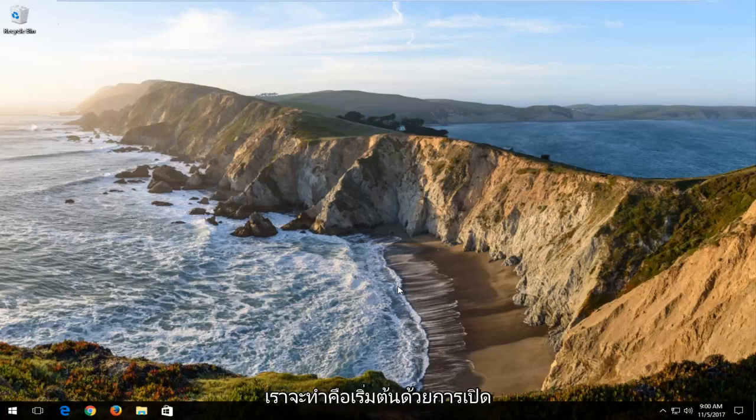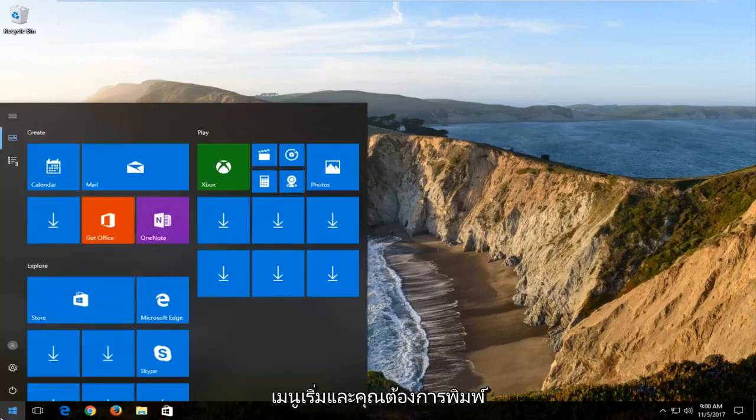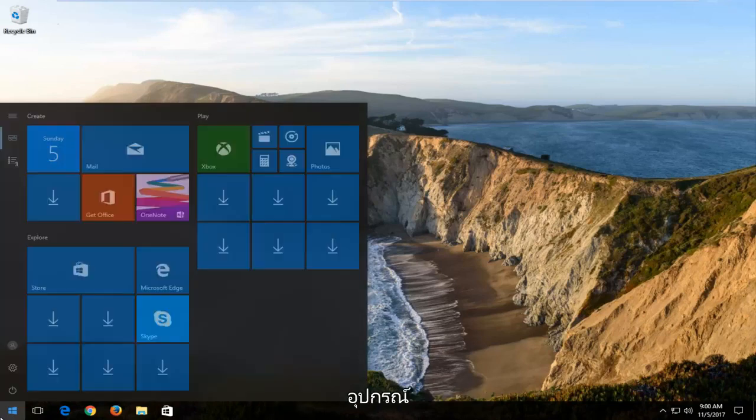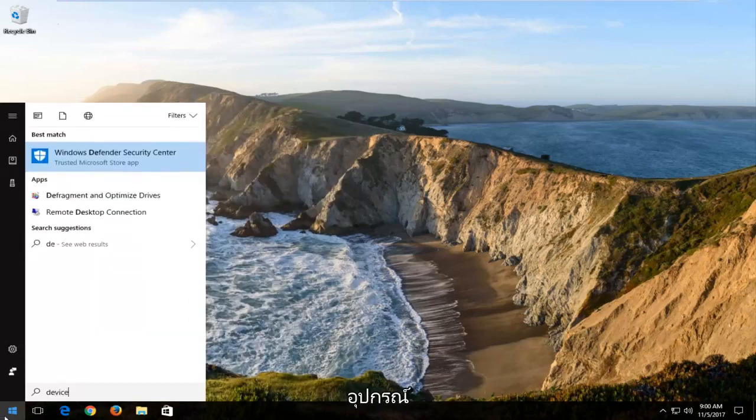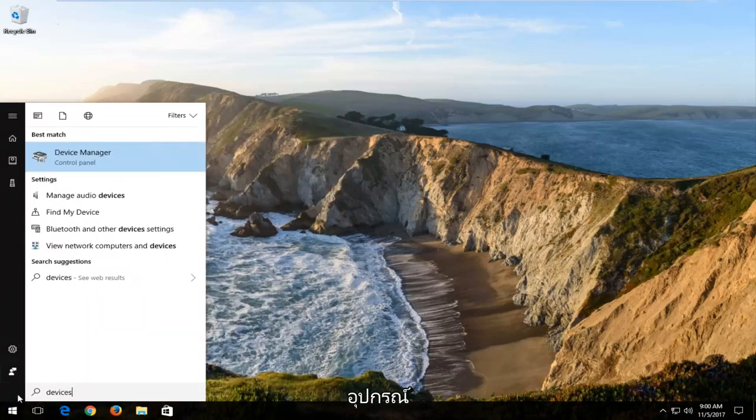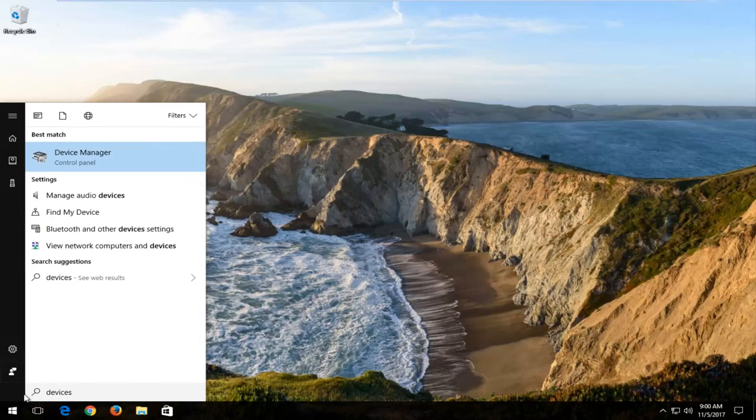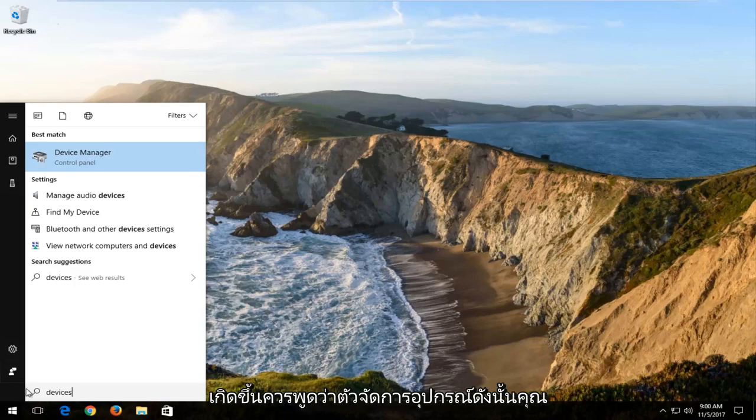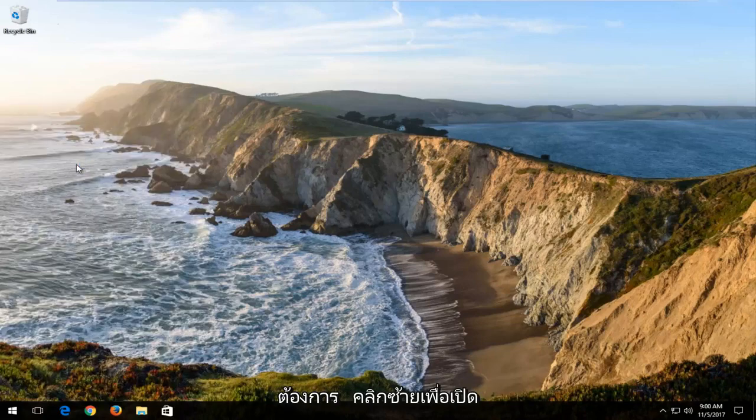And what we're going to do is begin by opening up the start menu. And you want to type in devices. And the best match that should hopefully come up should say device manager. So you want to left click on that to open it up one time.